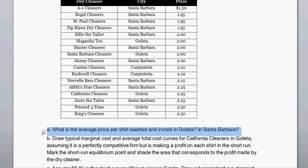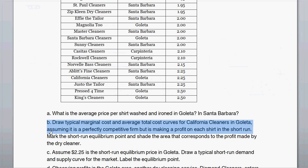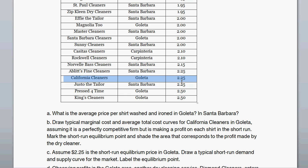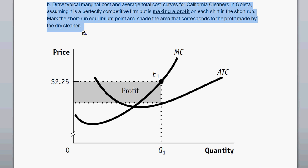The average price per shirt in Goleta is $2.25, and the average price in Santa Barbara is $2.00. Part B asks us to draw a typical marginal cost and average cost curves for California Cleaners in Goleta — California Cleaners is one specific cleaner in Goleta. Assuming it is a perfectly competitive firm that is making a profit on each shirt in the short run, we mark the short-run equilibrium point and shade the profit area. So we have marginal costs and average total costs on the diagram.